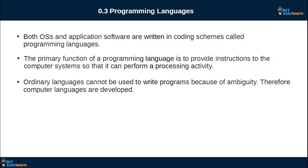This is the programming language. The programming language is the primary function. This is the computer instruction.